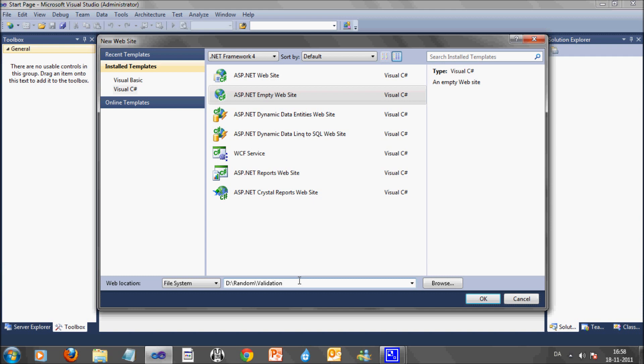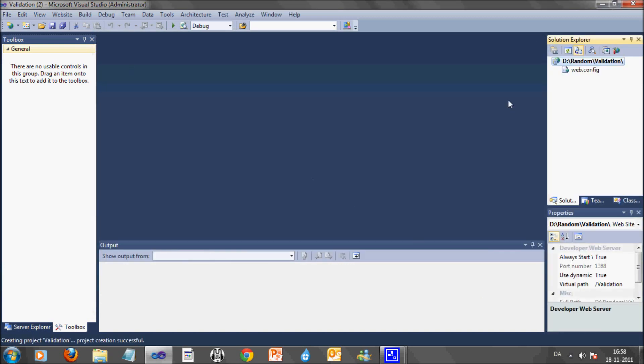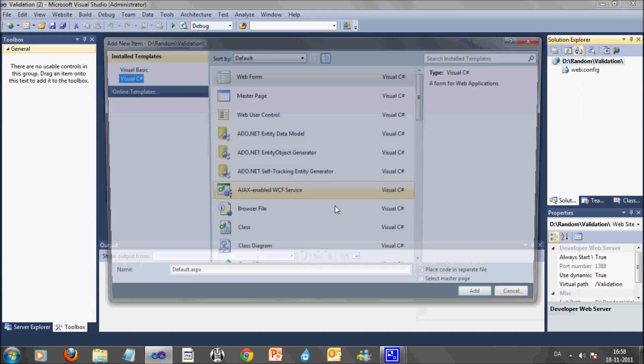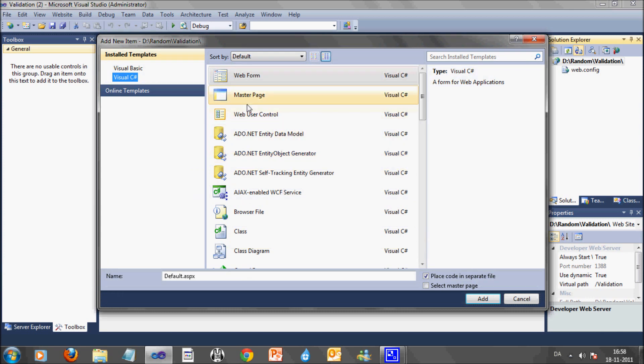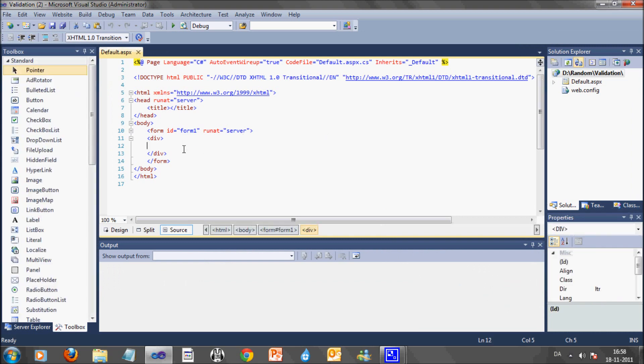The first thing I will do is to create a new website. I will just call that validations. After that I will just add a new form, webform. I will just call that default ASPX.